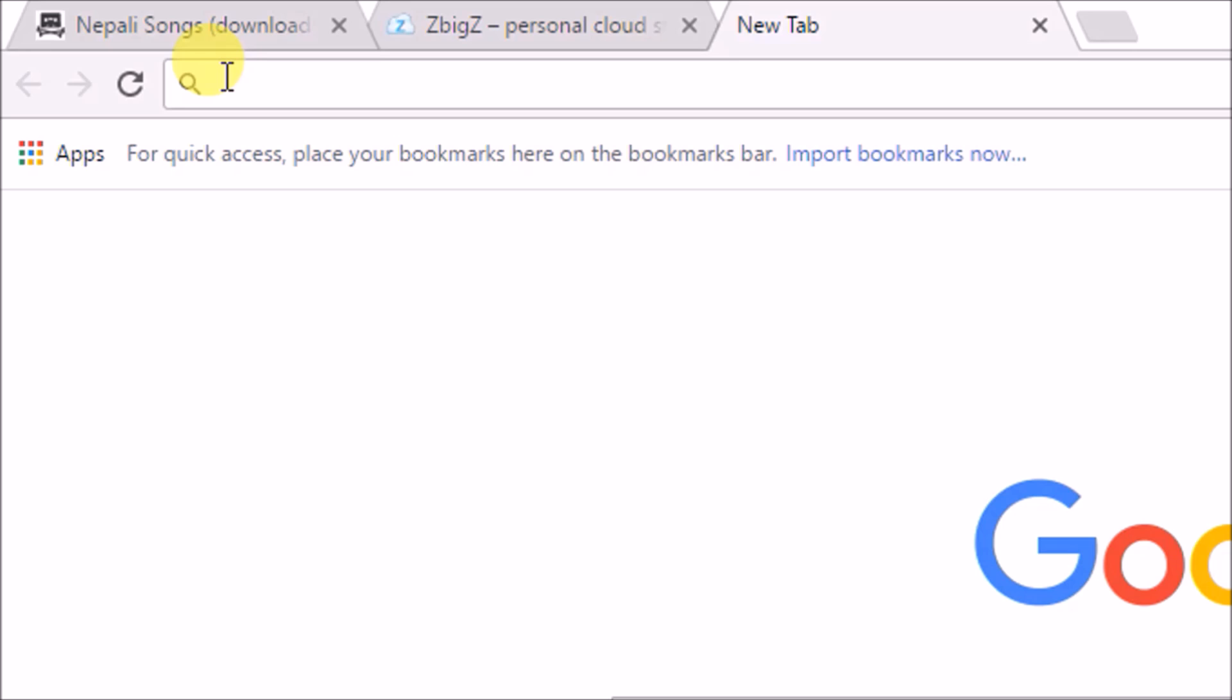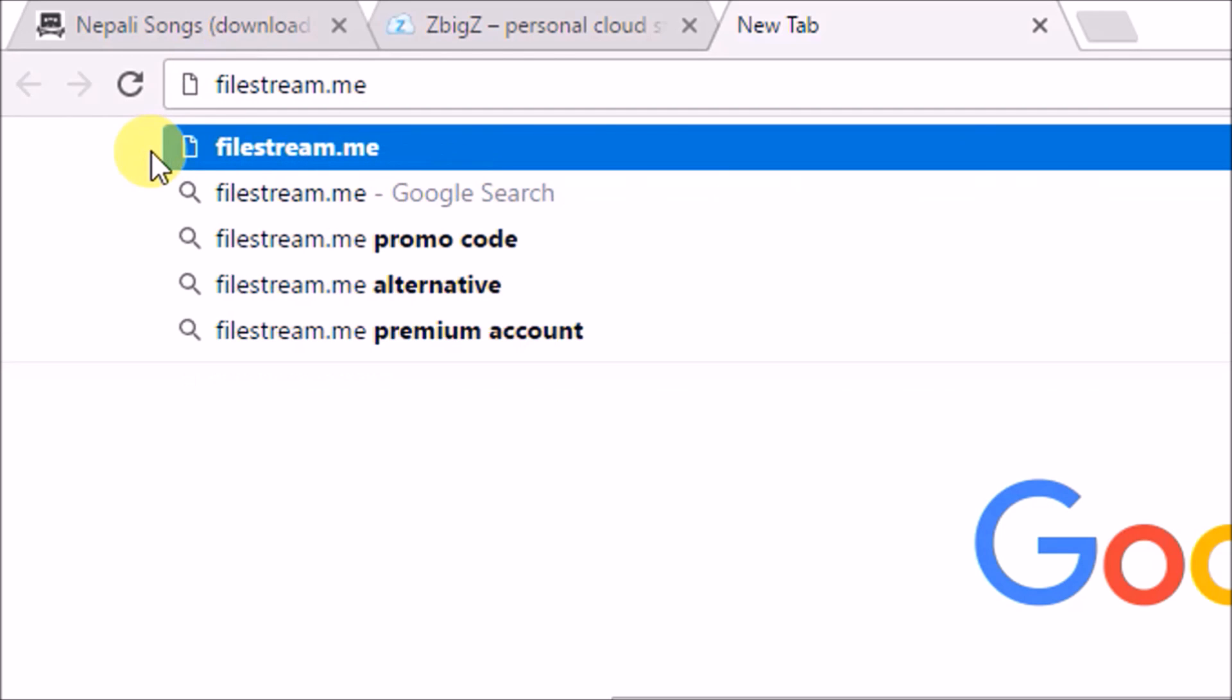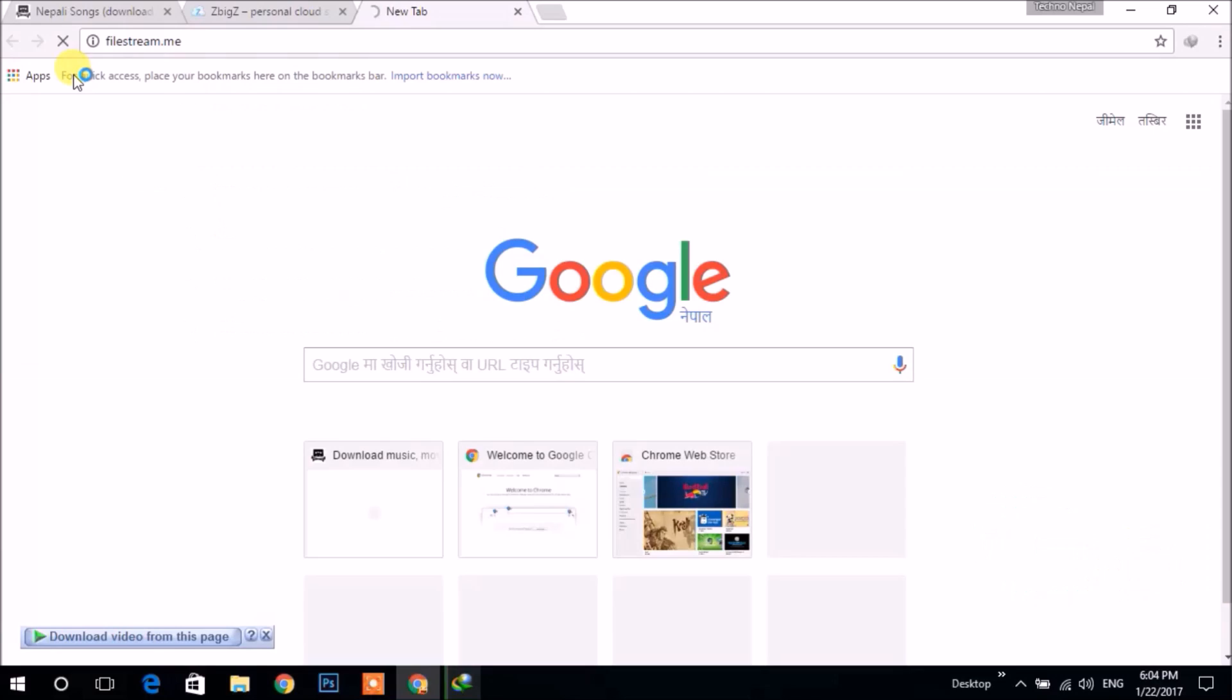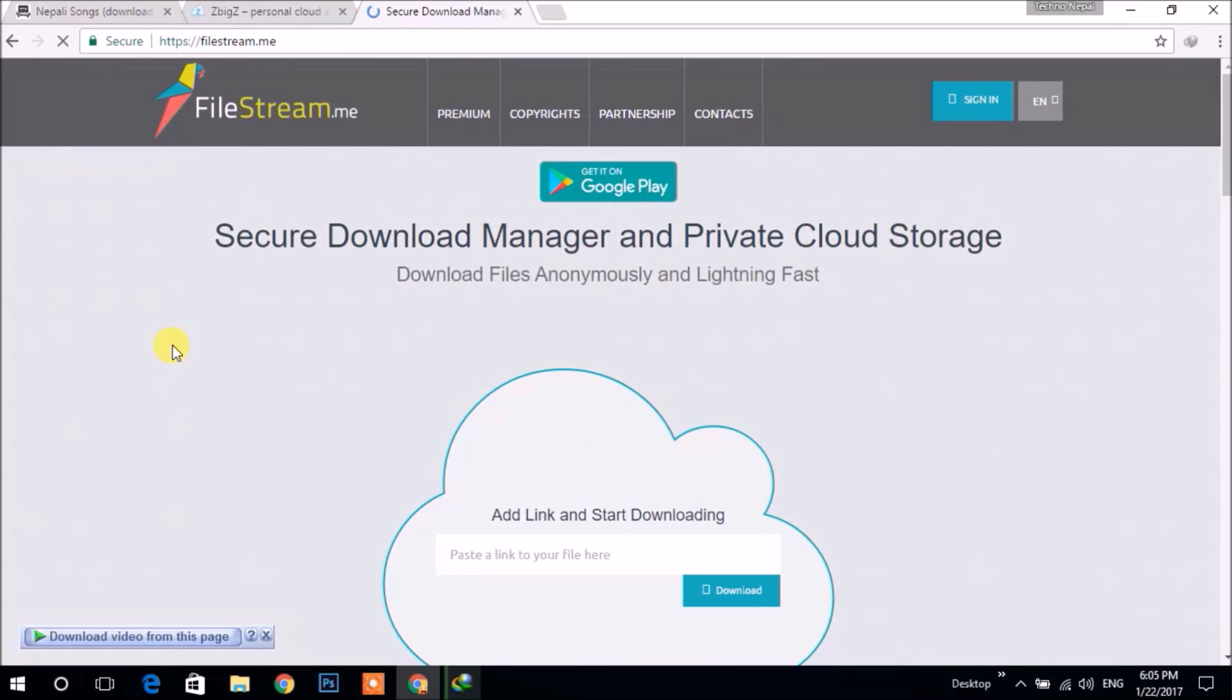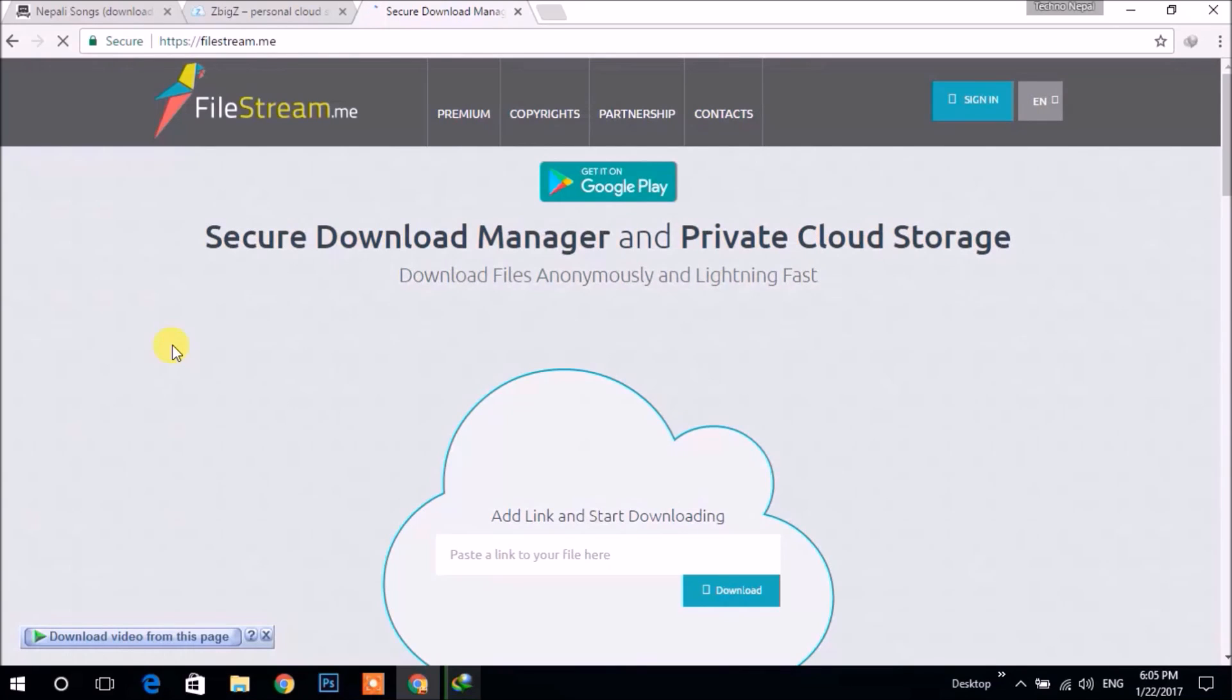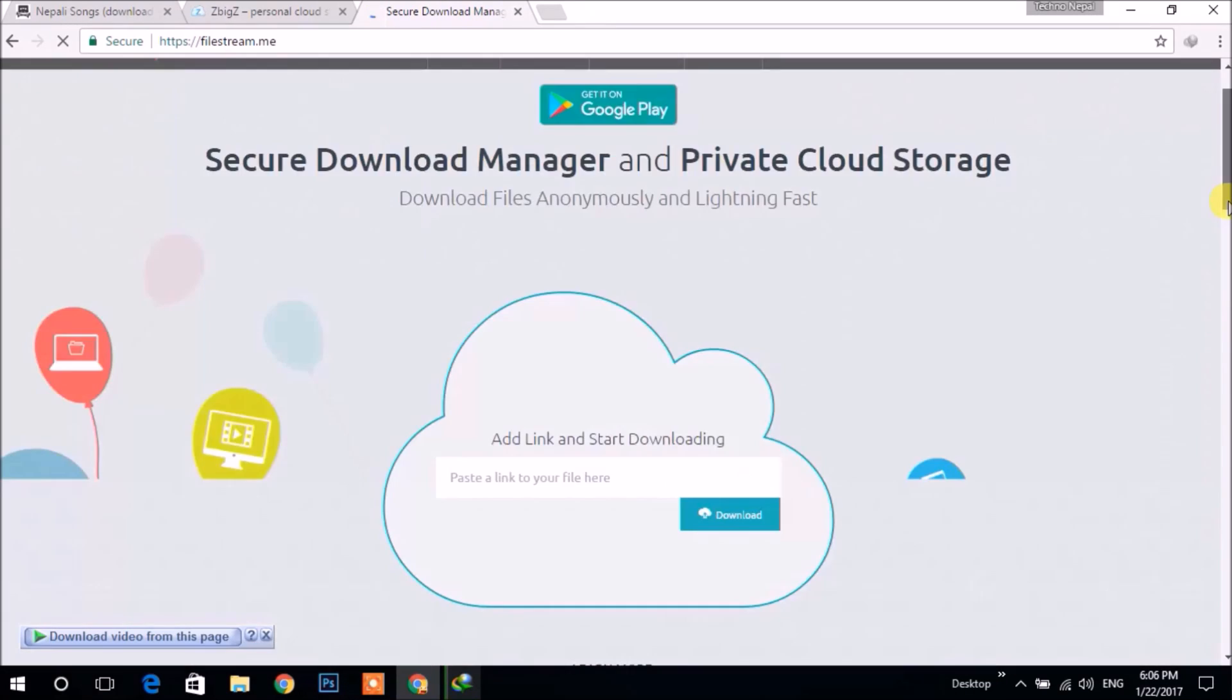Now for the next method, go to filestream.me. Here also, similarly, you can download torrents like previously.